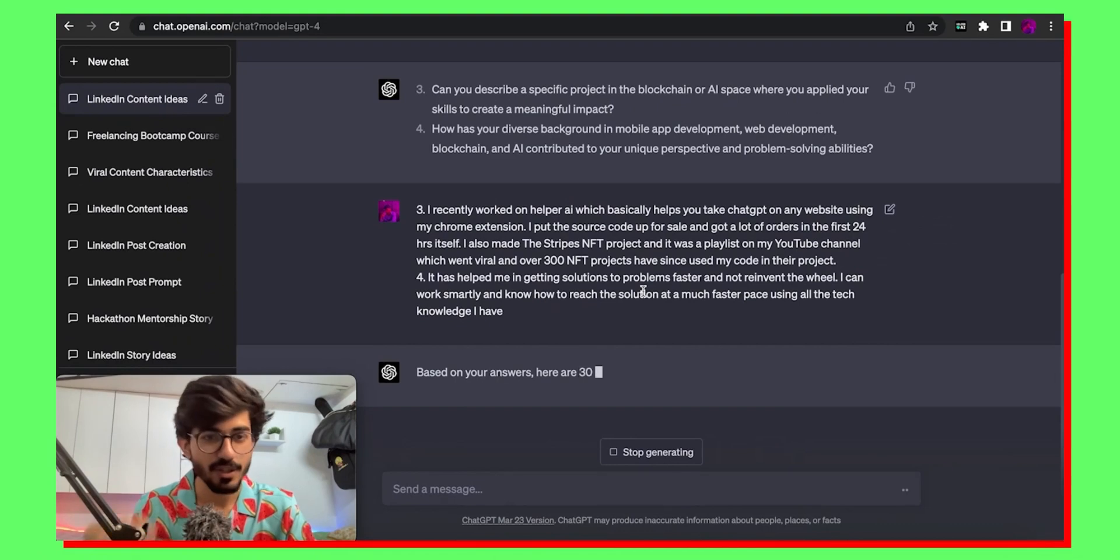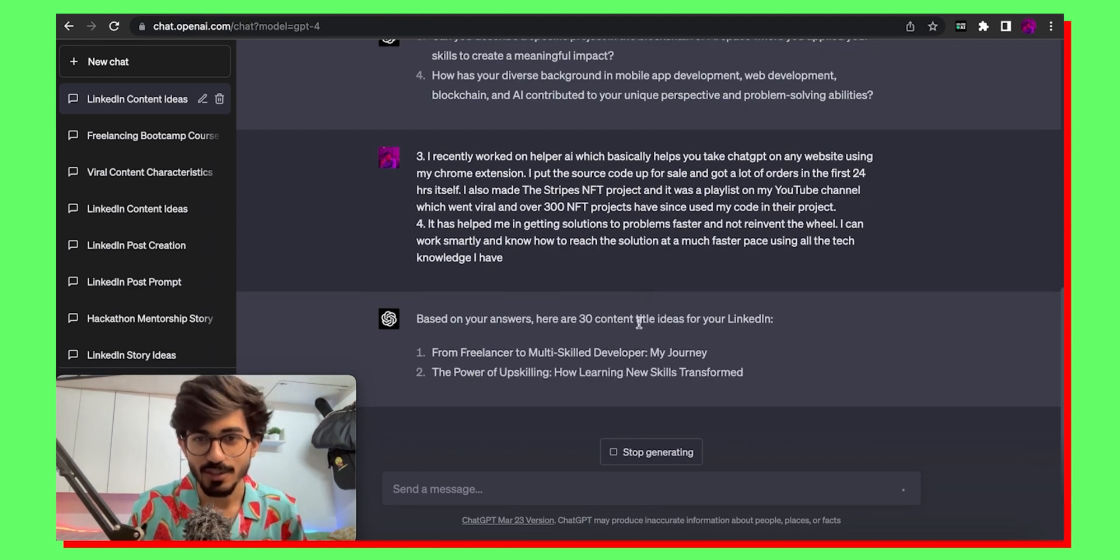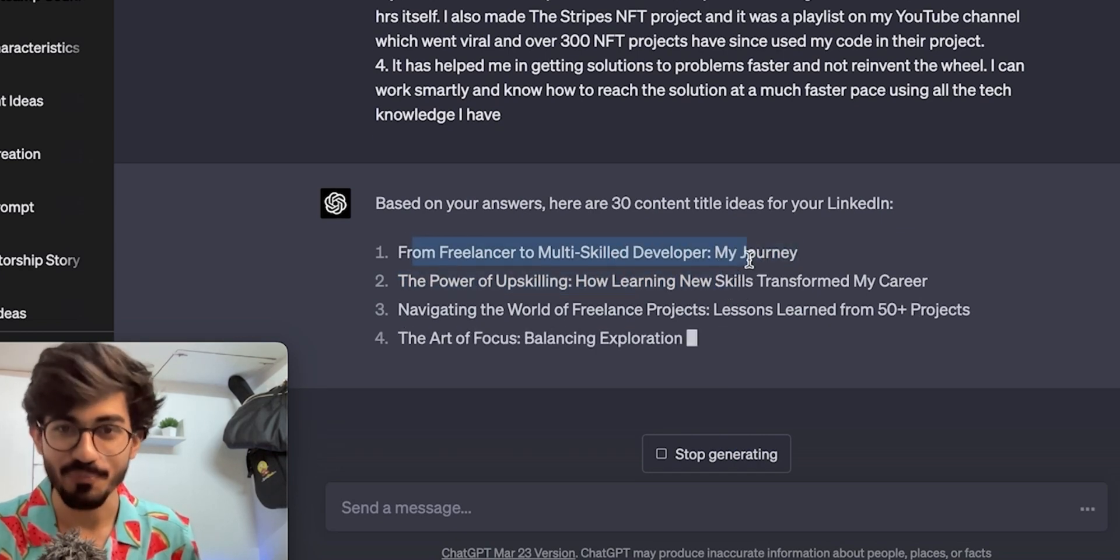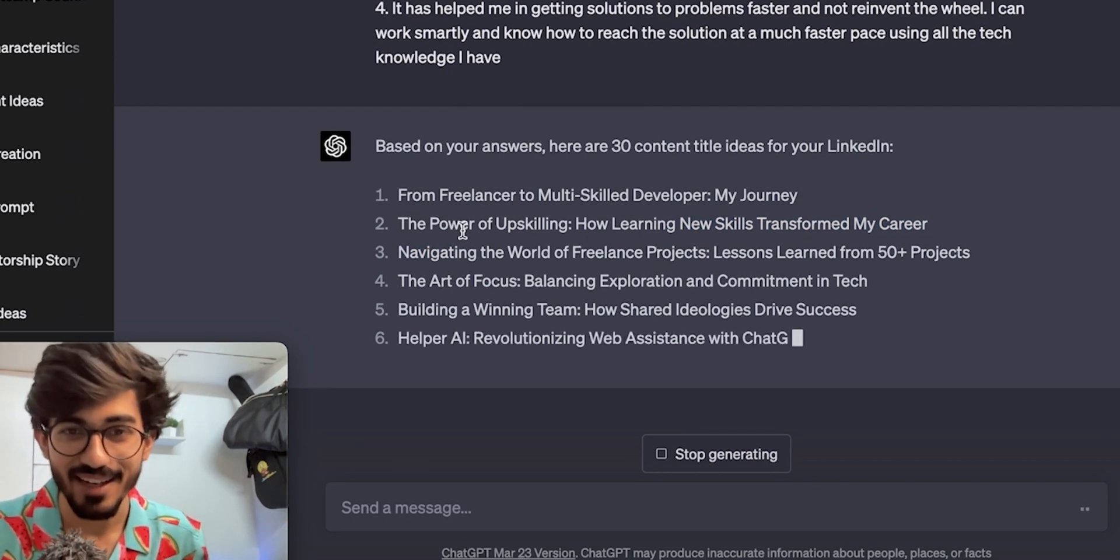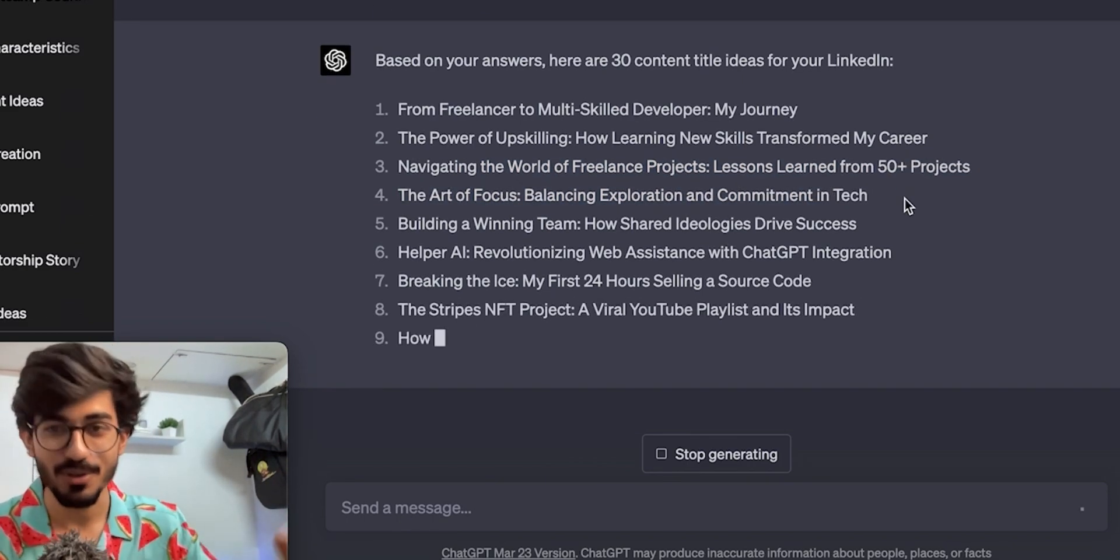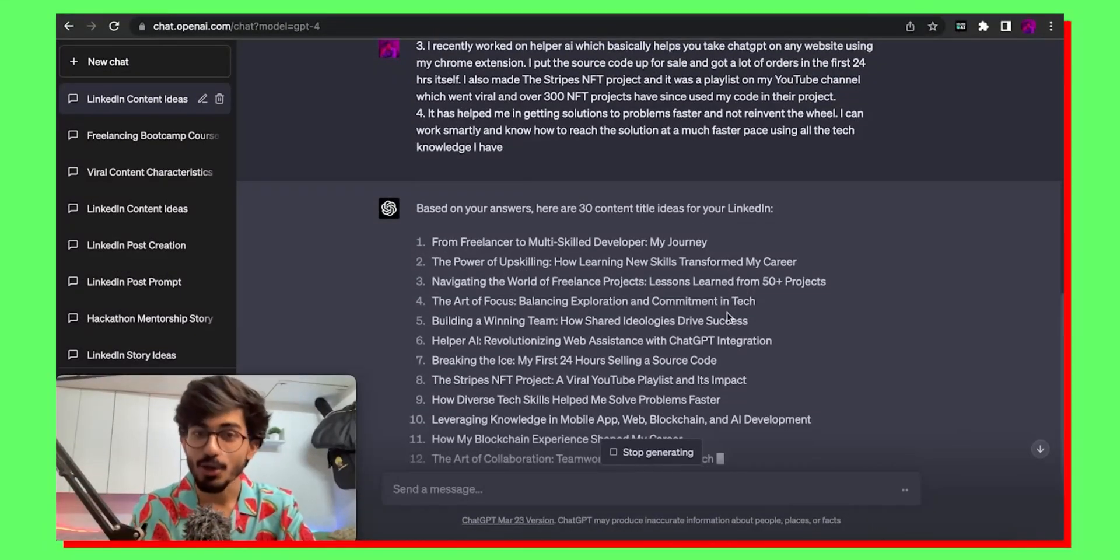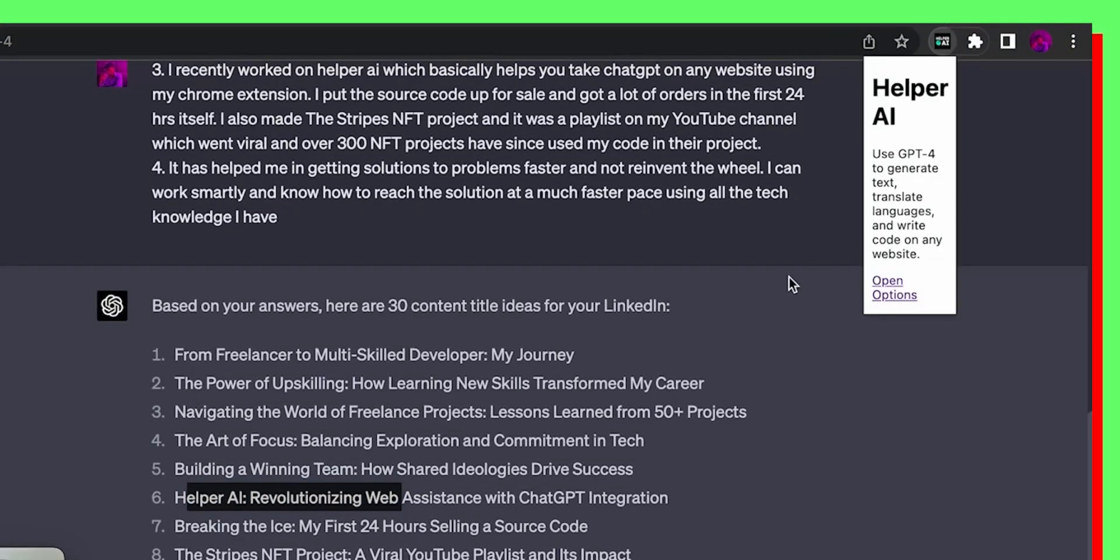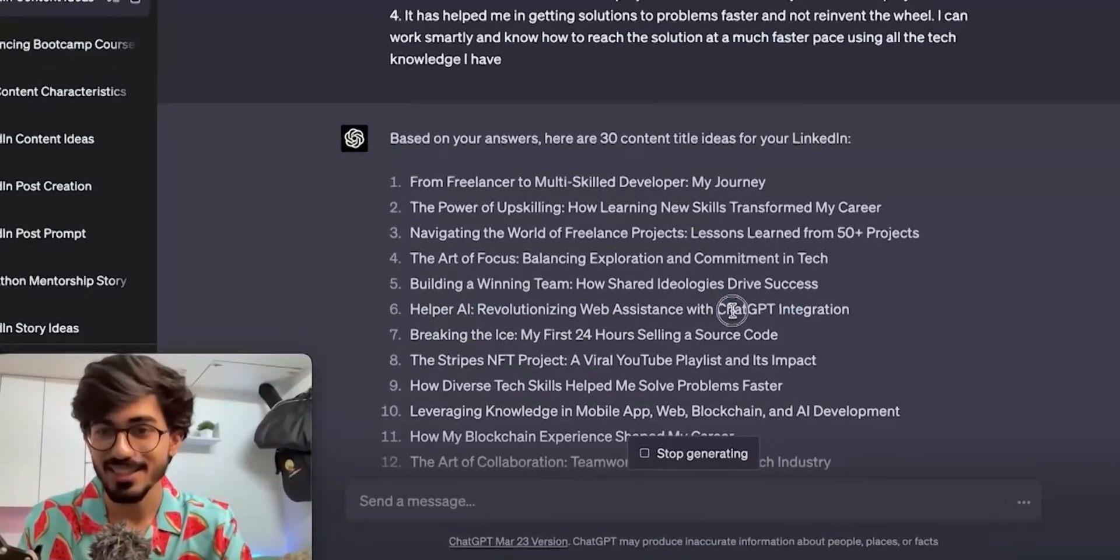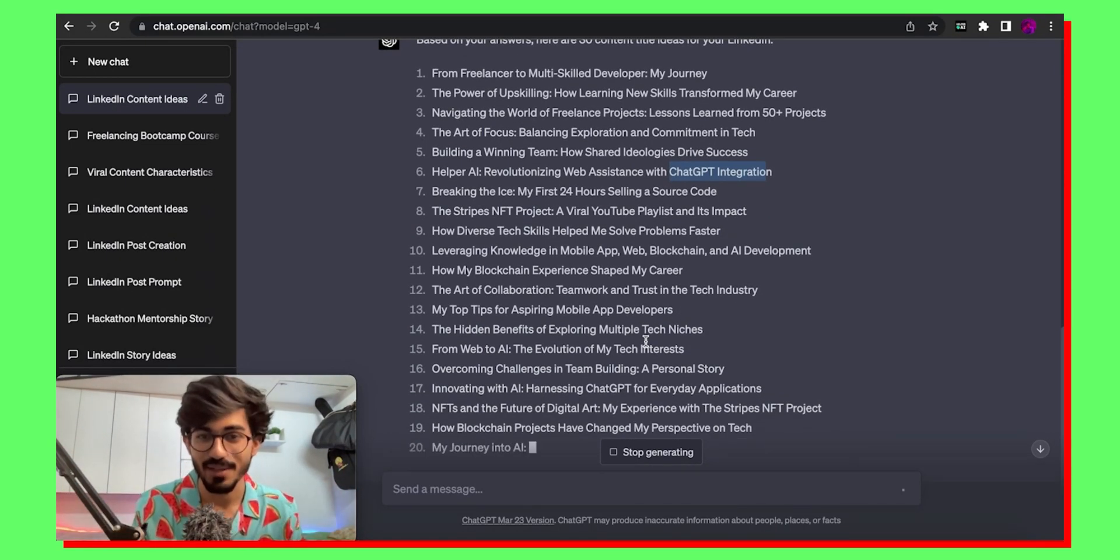Okay so now I've even answered the third and the fourth question. So basically it should give me all the content ideas. Okay so based on your answers here are 30 content title ideas from freelancer to multi-skilled developer. Okay the power of upskilling. Something that I believe in. Something that I can write on as well. Navigating the world of freelance projects. Lessons learned from 50 plus projects. So in the past I've written that you know I've worked on over 50 plus freelance projects still now and it's basically writing all the content ideas depending on that. Helper AI something that I've built. This is a helper AI the chrome extension and basically how it revolutionizes ChatGPT integration with any website. It's basically writing all of these content ideas for me and it's very personalized as well.